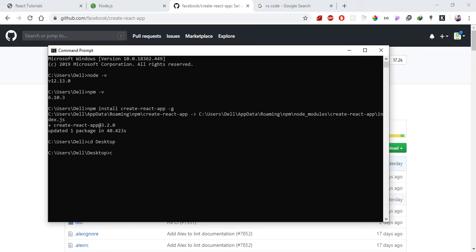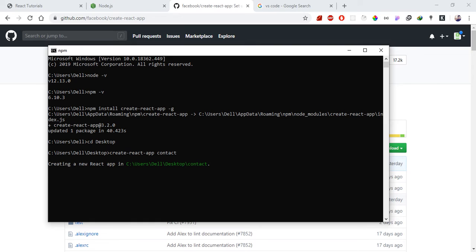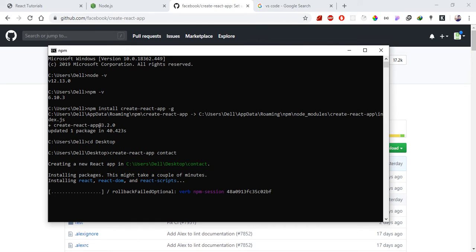Now we will create our React app. The command is 'npx create-react-app' followed by the project name. Our project is a Contact Management System, so the folder will be named 'contact-management'. This will set up all the necessary files and folders.